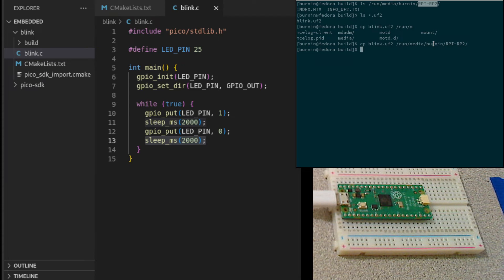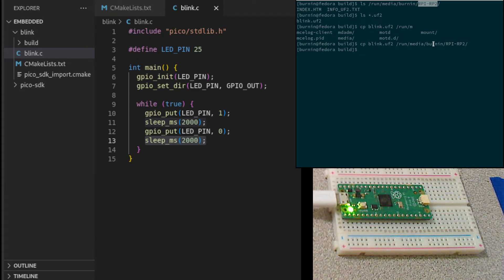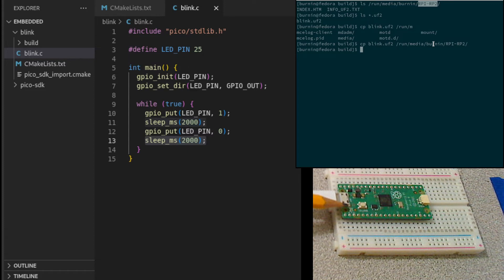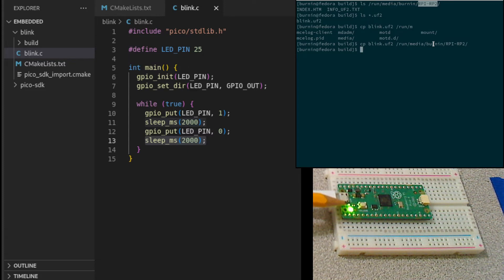We should now see the green LED starting to blink here, off and on.